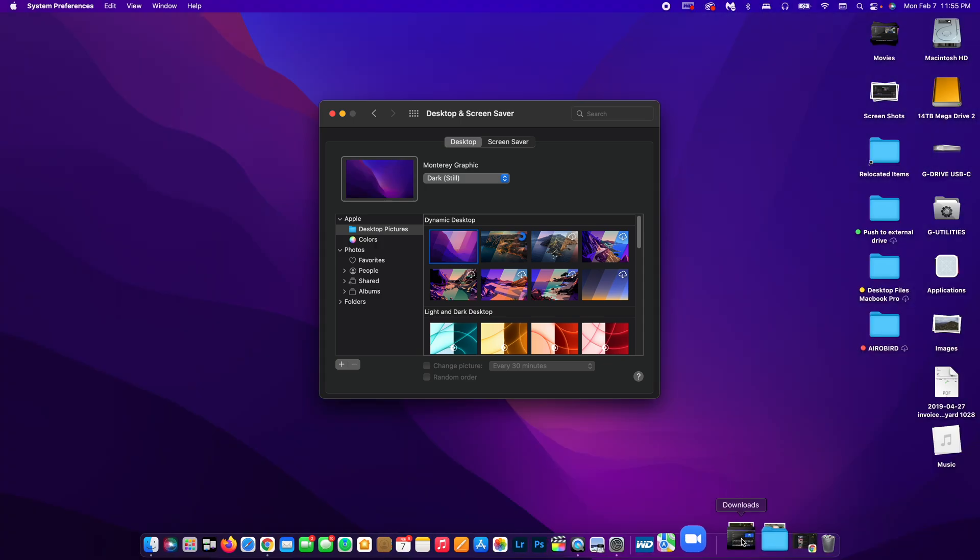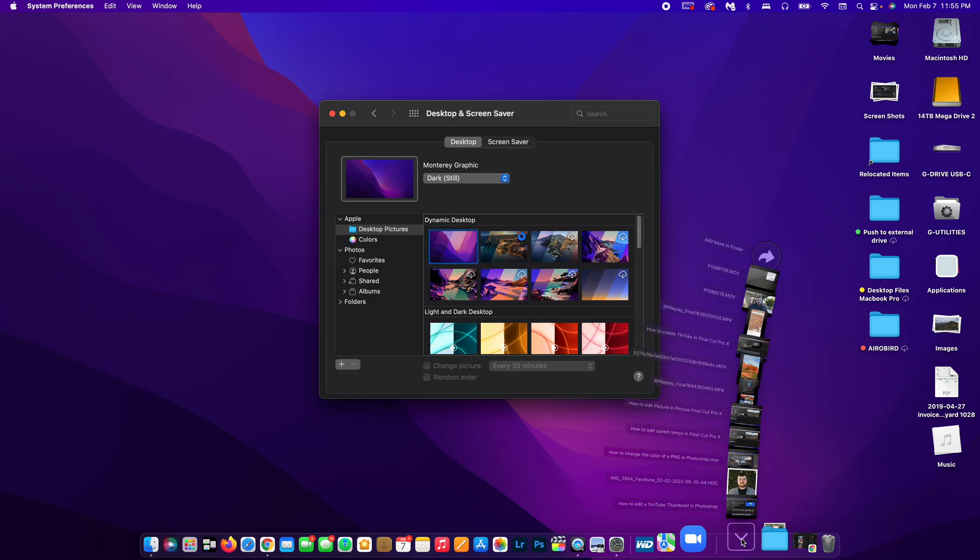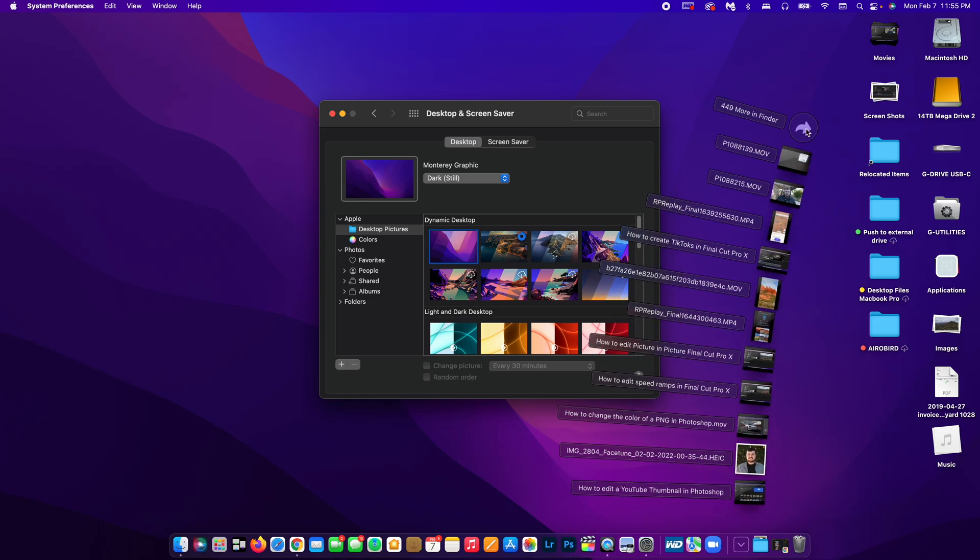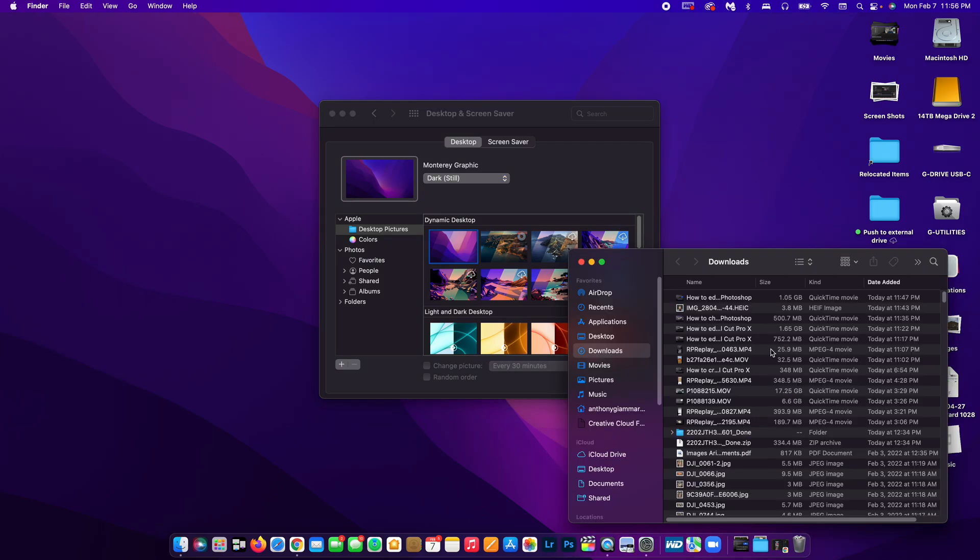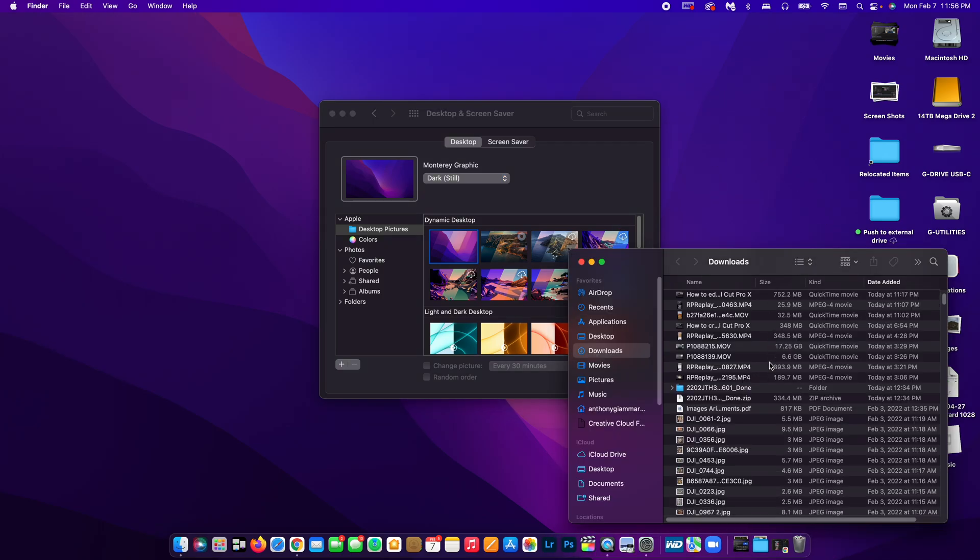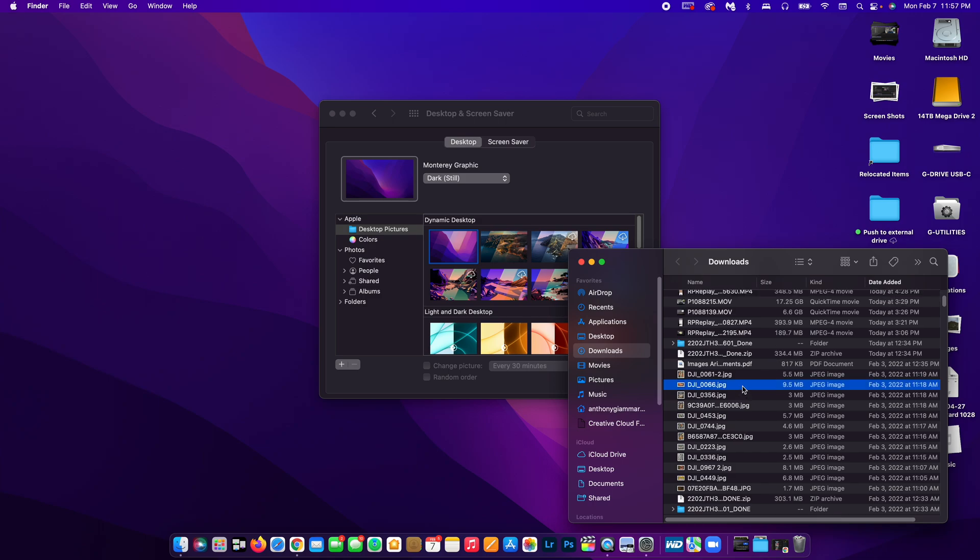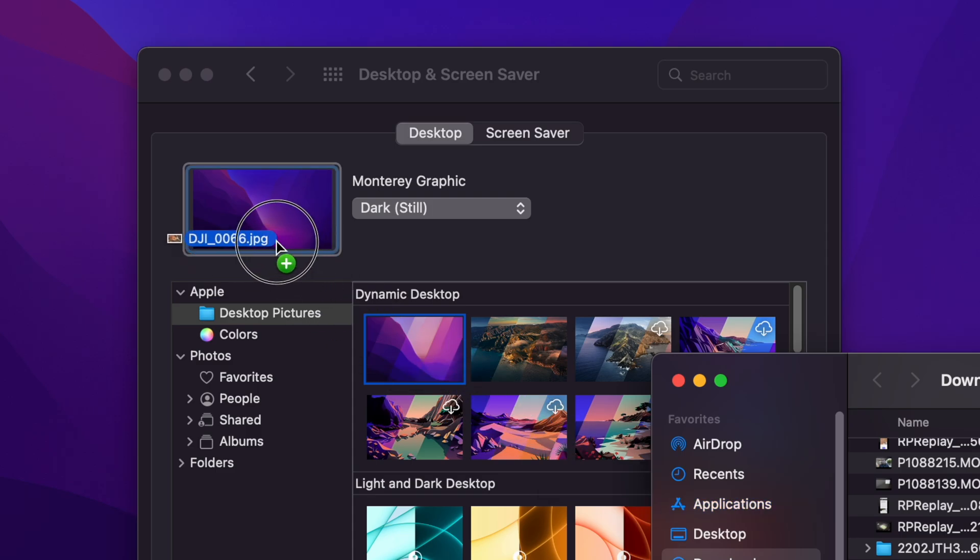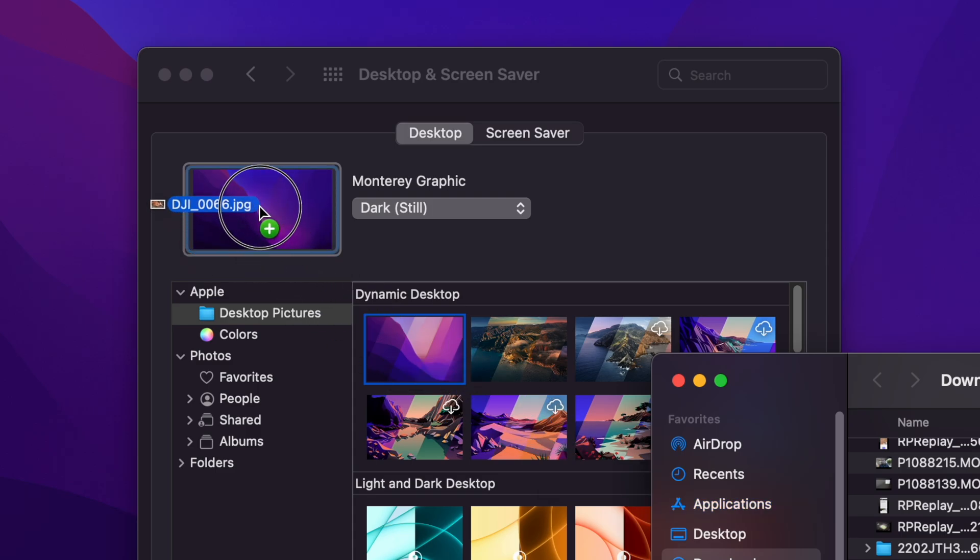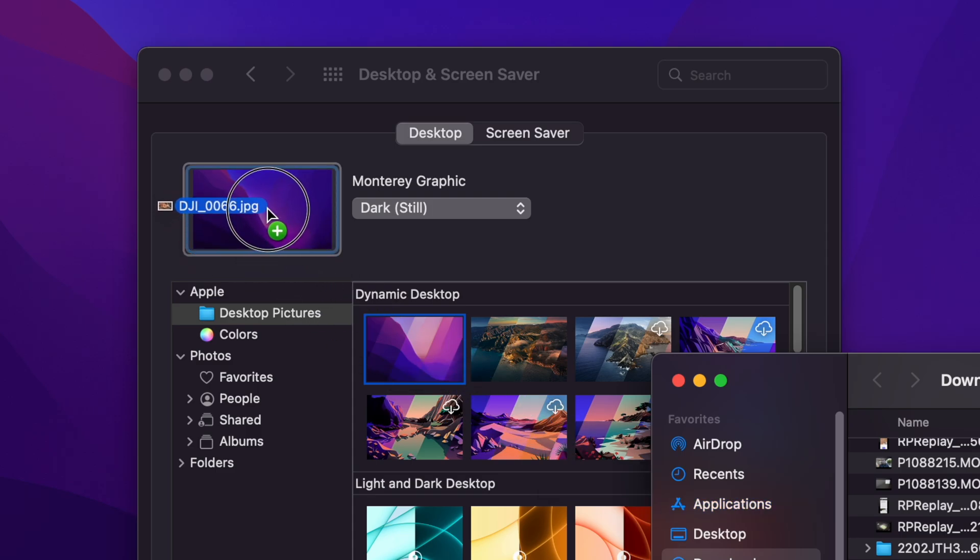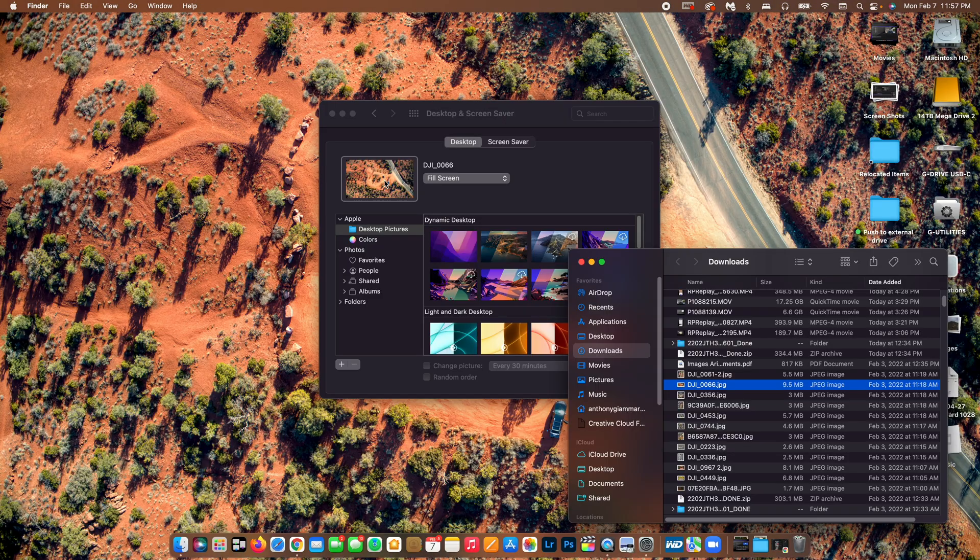But what we want to do is drag in a custom wallpaper. So in my downloads folder, somewhere in here, I have this beautiful picture. And I'm going to take it straight from my downloads folder and just drag and drop it right here in this box. As you can see, the plus symbol pops up.